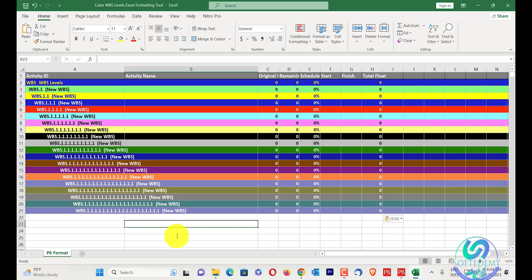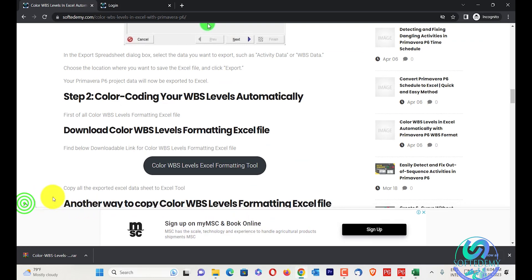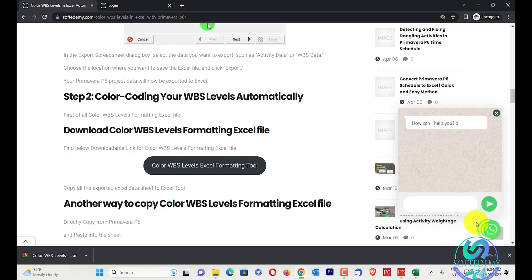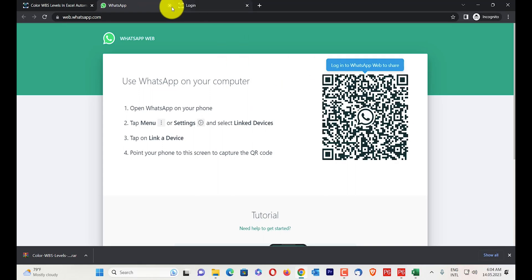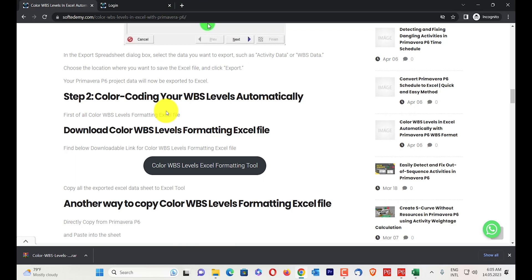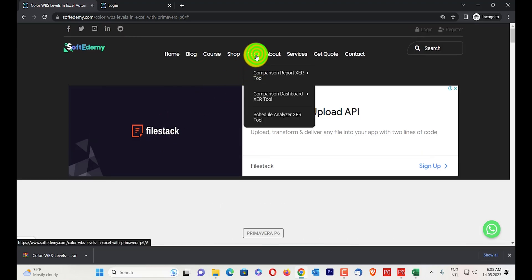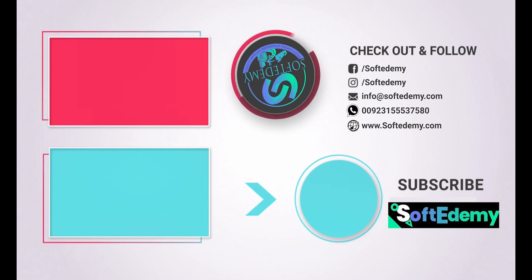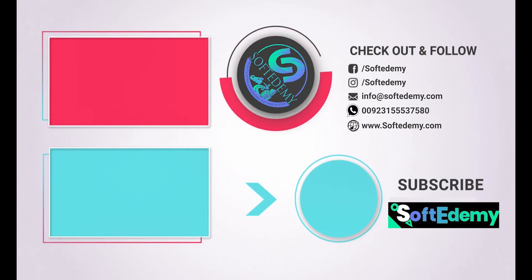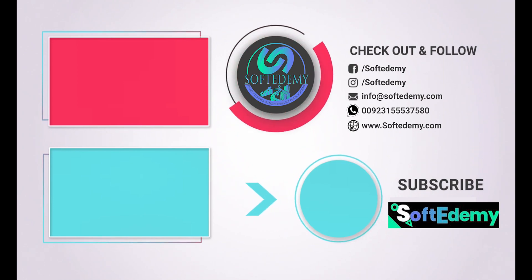This is today's content about WBS color formatting in Excel, similar to Primavera P6. If you want to contact us, there is a WhatsApp icon on the site, or you can email us at info@softedemy.com. Our team is available for any queries. You can also get our tools — the Comparison Report XCR tool and Comparison Dashboard XCR tools — which are very useful for comparing XCR files. Visit our complete site. Thanks for watching Softedemy — we will meet in our next video!